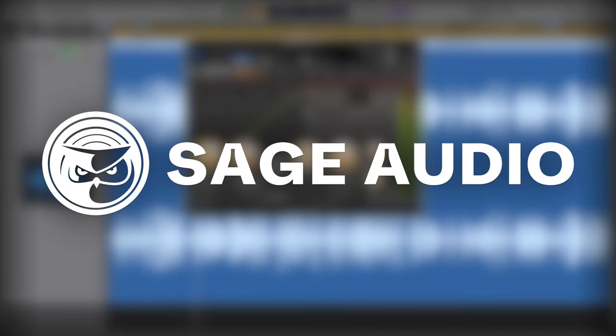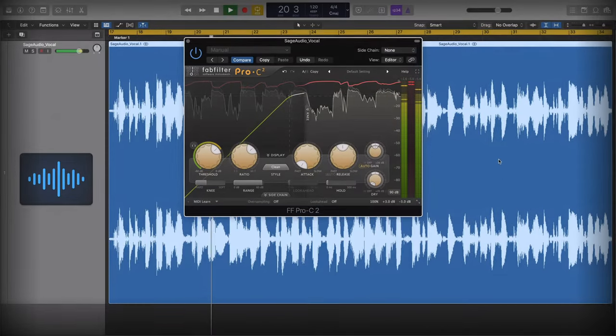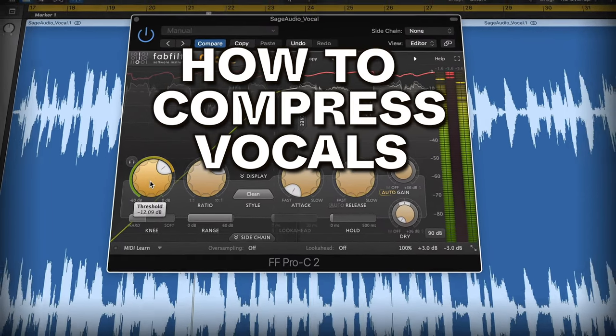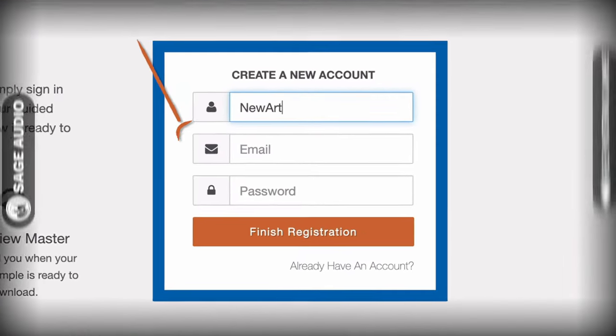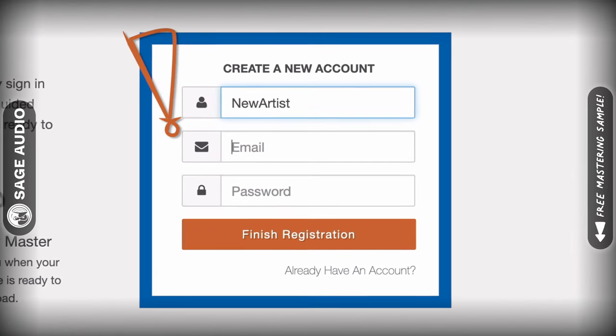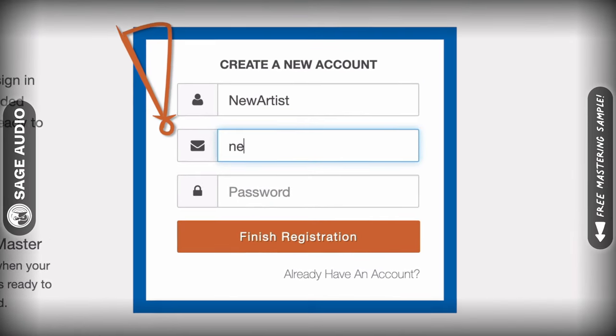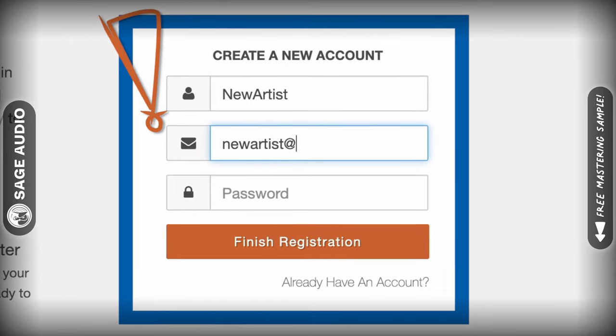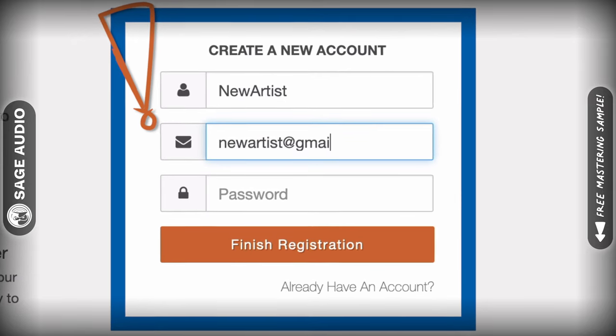Welcome back to the Sage Audio channel. Today we're talking about how to compress vocals. But first, if you have a mix that you need mastered, send it to us at sageaudio.com to receive a free mastered sample of it.